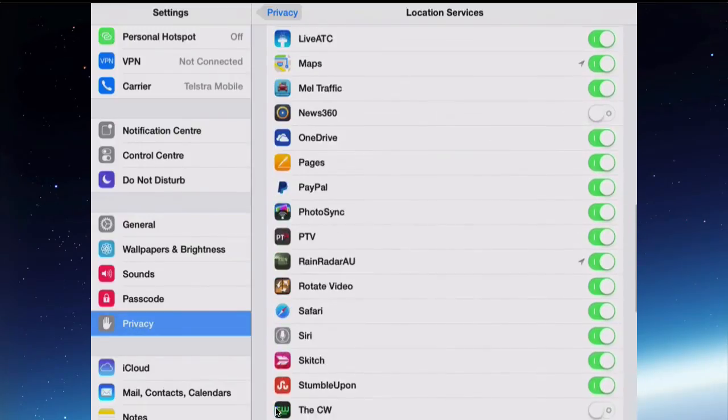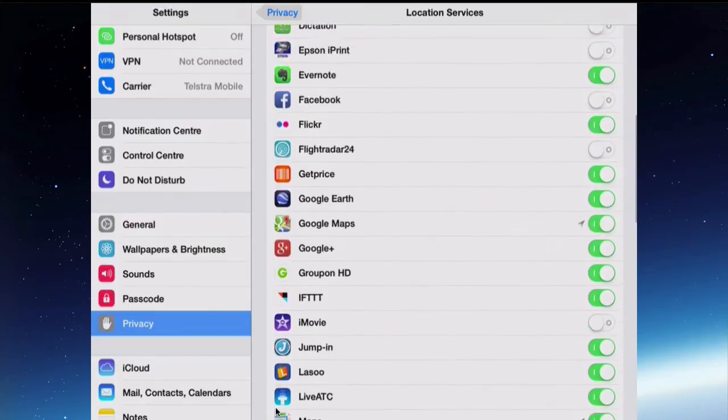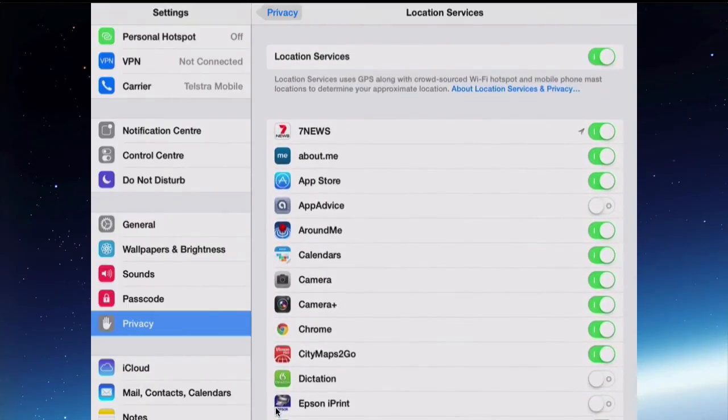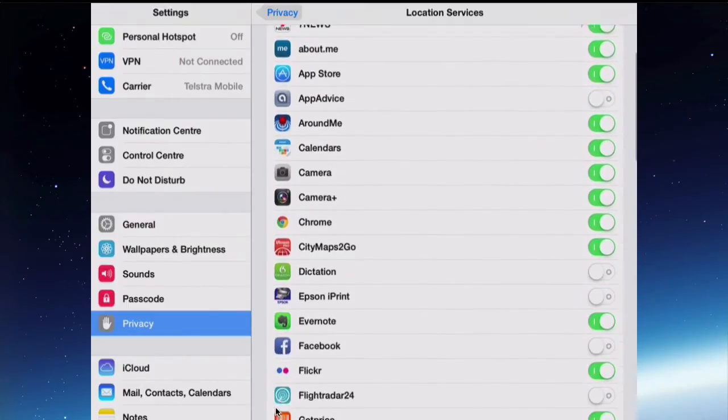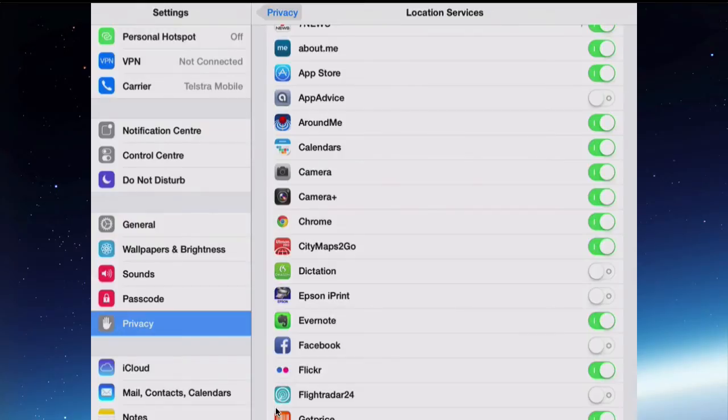In this section, in the Location Services section, this is where you turn on and off apps that are trying to use your location. Being a little bit wise about it, you can't turn everything off or you haven't really got a useful iPad.